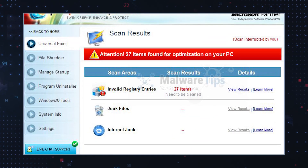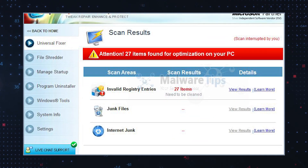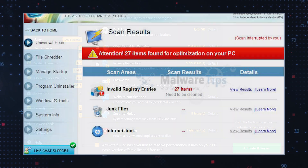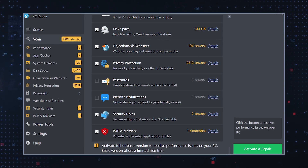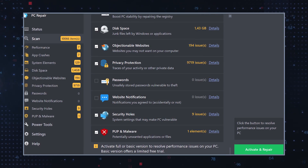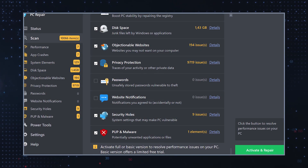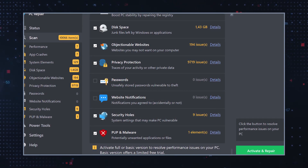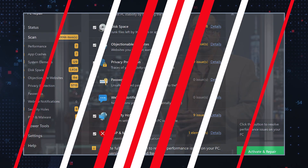These apps often fail to deliver on their promises. The optimizations they claim to perform may have little to no impact on actual system performance, or they may apply temporary fixes that don't address the root cause of the issue.